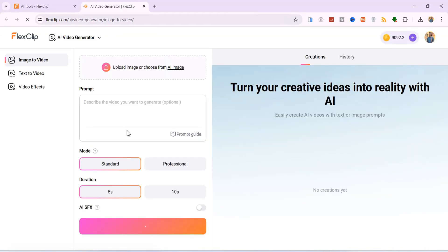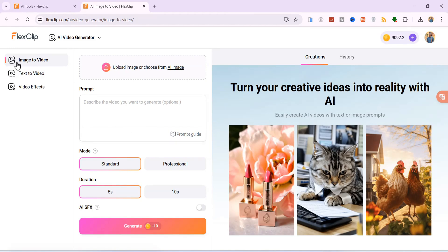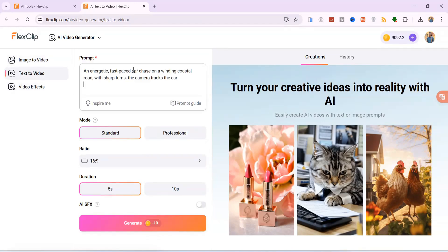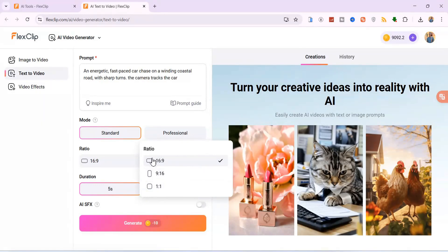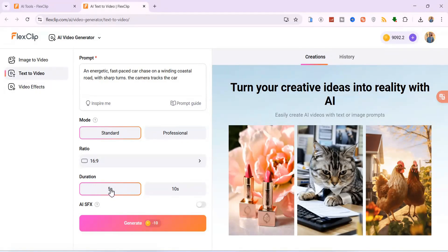Within the AI Video Generator, we have Image-to-Video, Text-to-Video, and Video Effects. Let's start with Text-to-Video. I'll provide a simple prompt: an energetic, fast-paced car chase on a winding coastal road with sharp turns, the camera tracks the car. You can choose Standard or Professional mode for better results. Set your aspect ratio, then choose your duration. I'll go with 10 seconds.